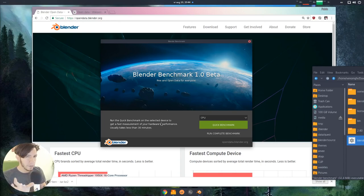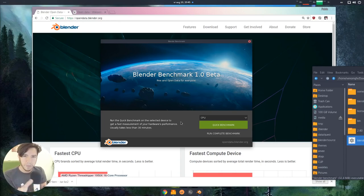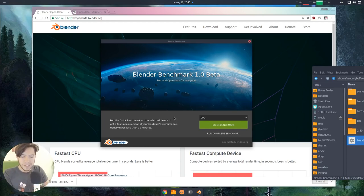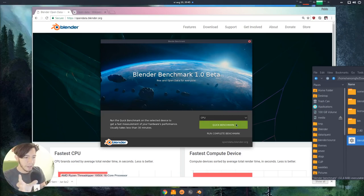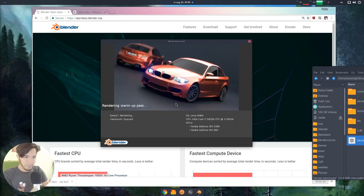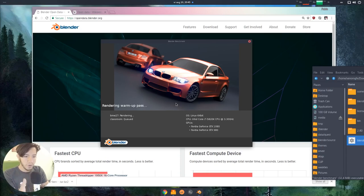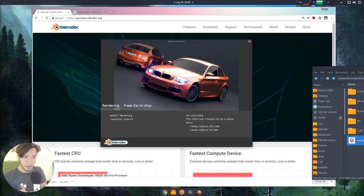You can choose your compute device, and then you can just run a quick benchmark. I bet this is the one that most people will run. Usually it takes around 30 minutes. For the demo, I did a quick modification just to show you that this is the benchmark.